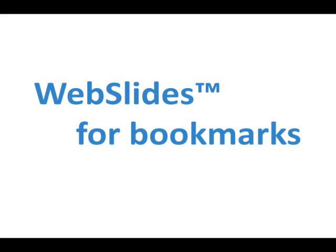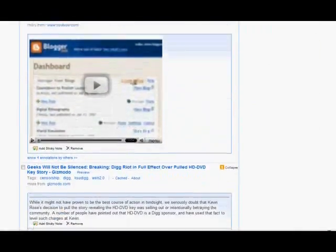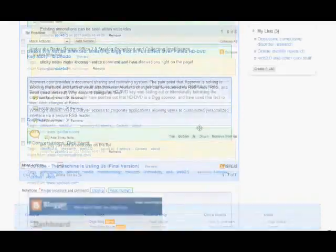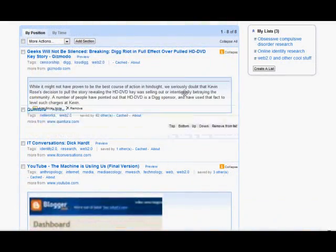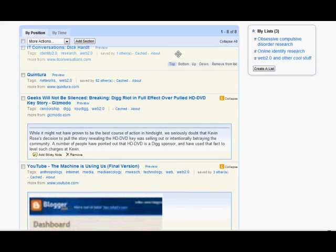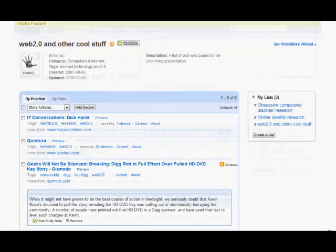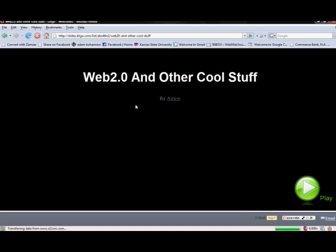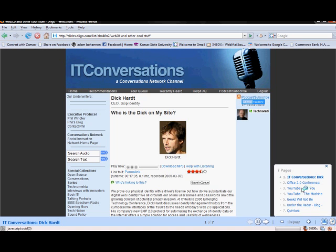No RSS feed for the content you want to show? You can simply create a customized feed by bookmarking. All you have to do is bookmark a bunch of links on a subject of interest, order them in any way you want by a simple drag and drop, and add music or voice narration if necessary. By simply clicking the Webslides icon, voila, you have a web slideshow.